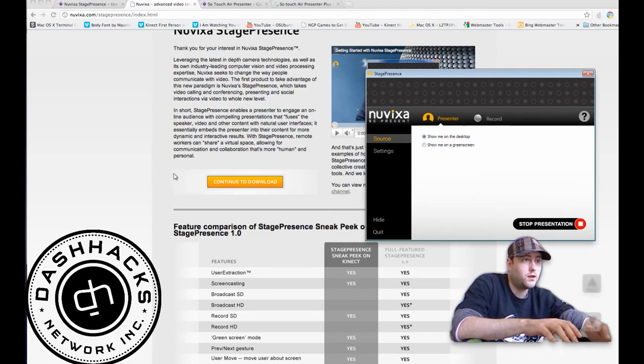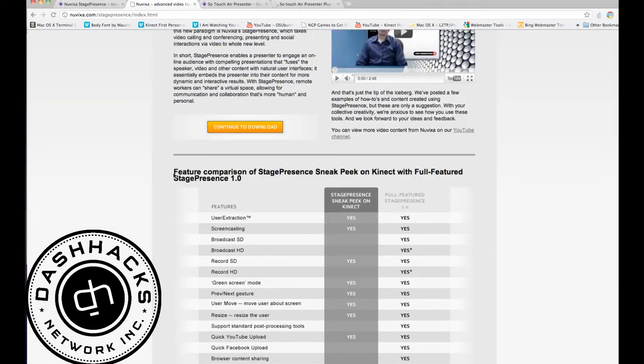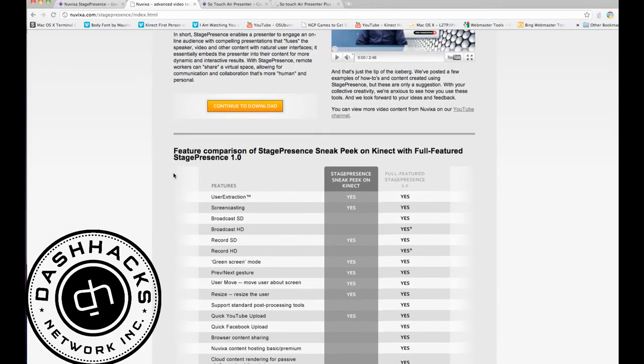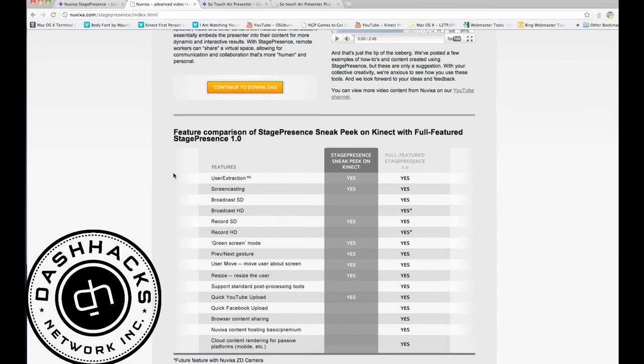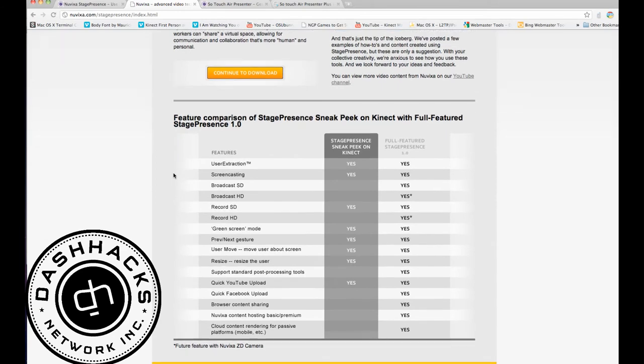You can continue to download and you'll see that once the full package is released, you'll have other features such as broadcasting in HD, recording in HD, so on and so forth.